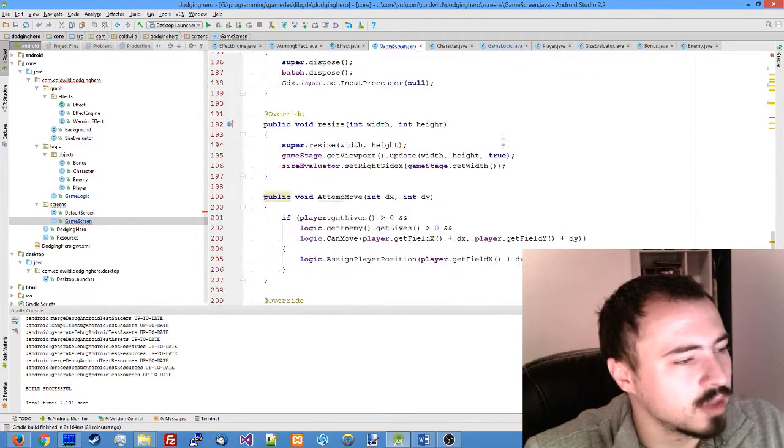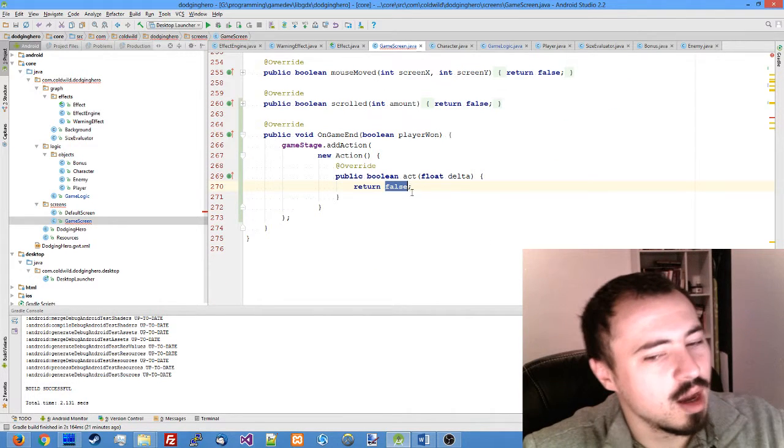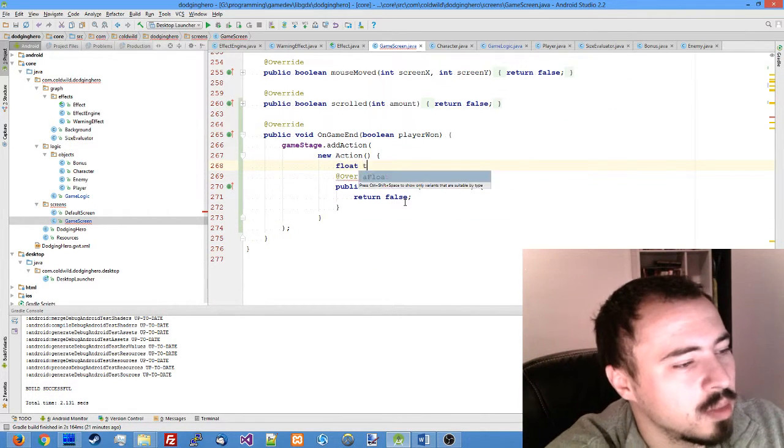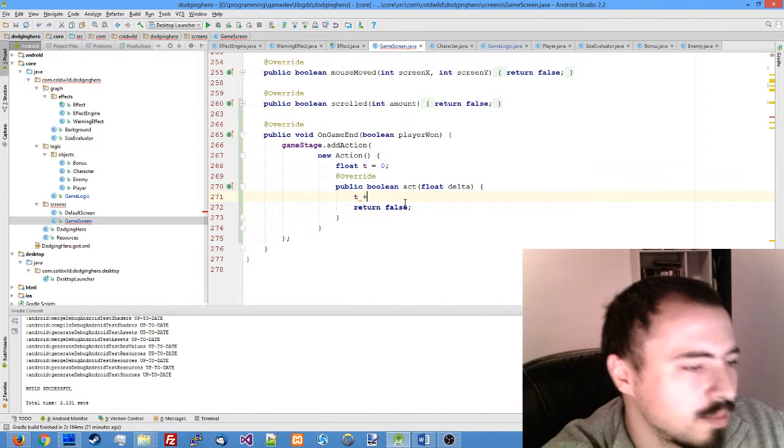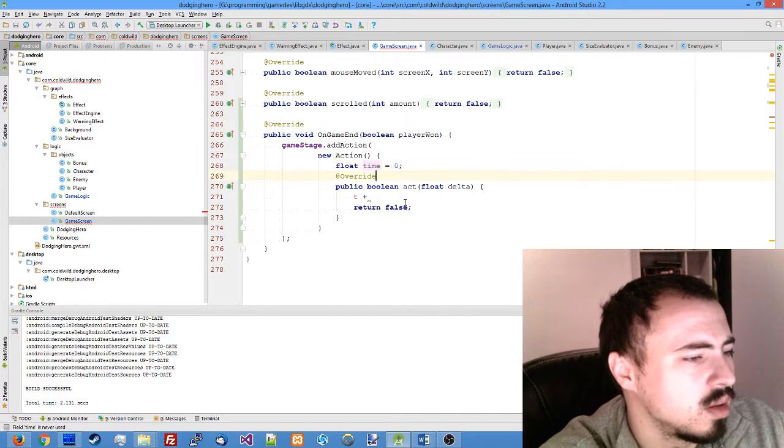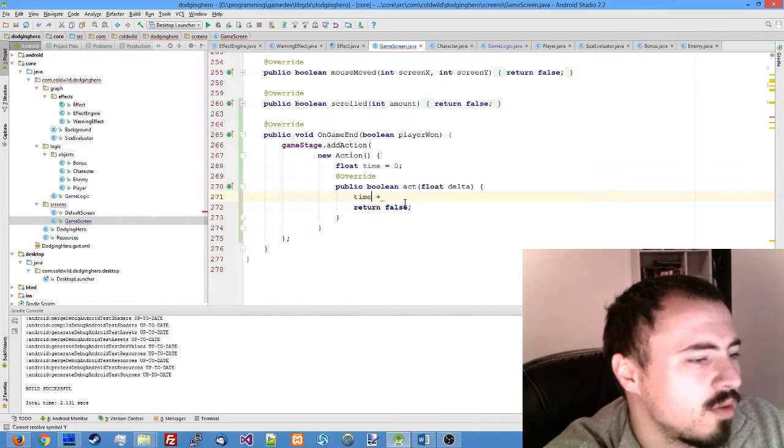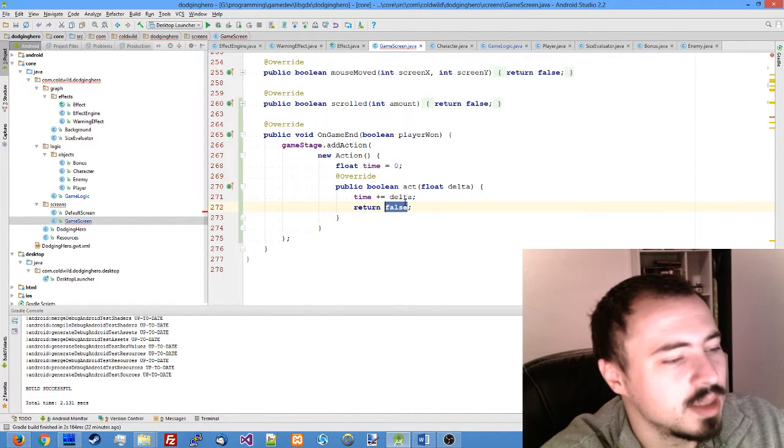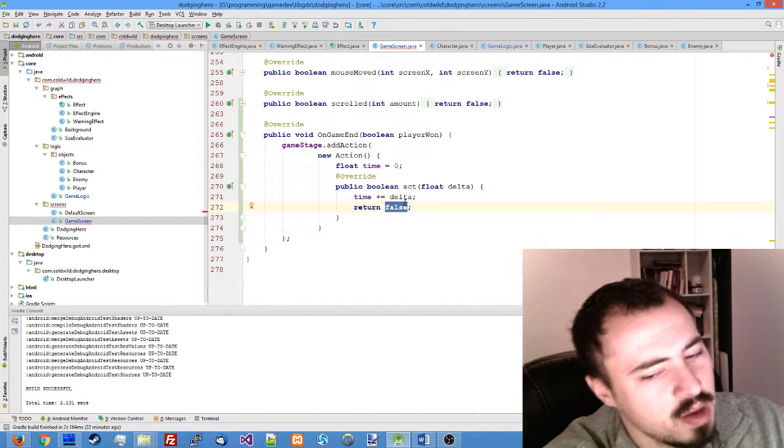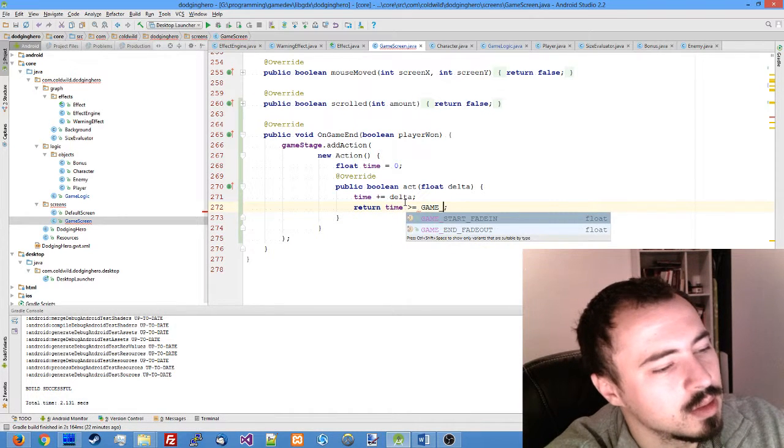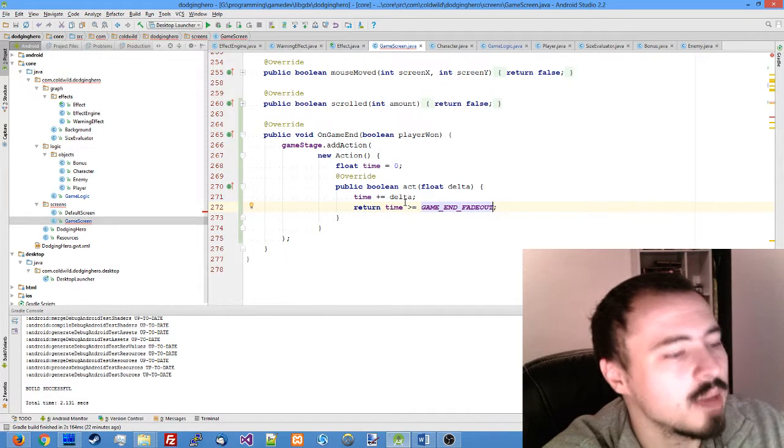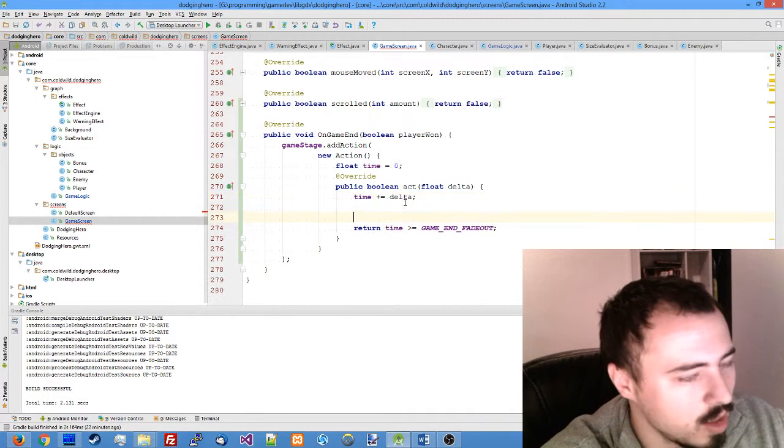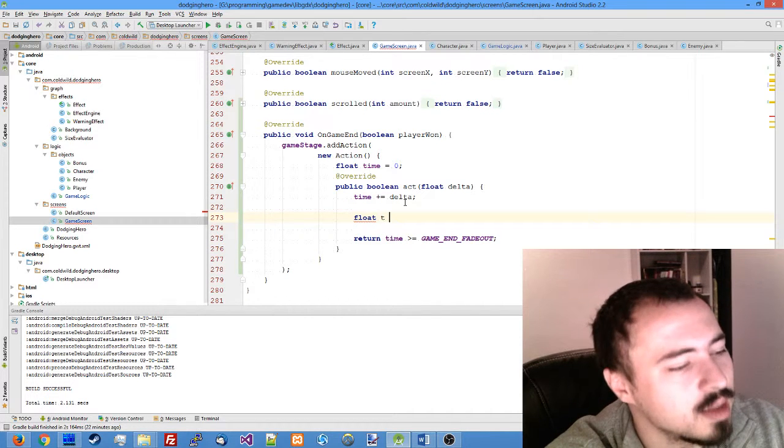But get back to our on game end function. We'll assign the new variable time which will equal zero. And on every act, we just increase it by delta. And the simplest thing to do is to return true if the time is greater or equal to our game end fade out, but nothing happens right now. So let's implement this.